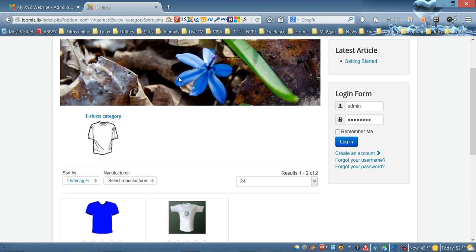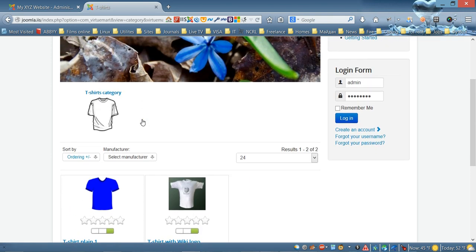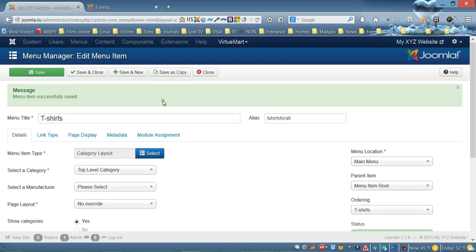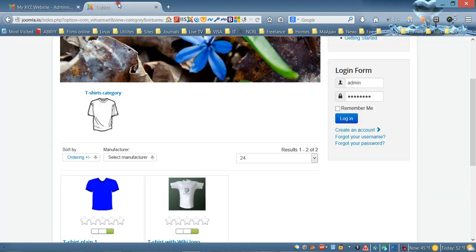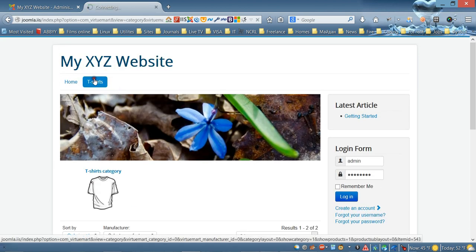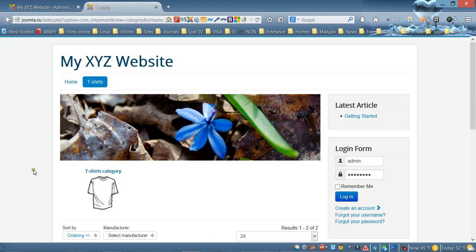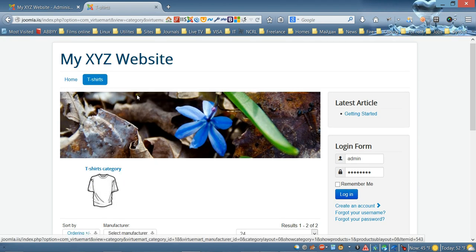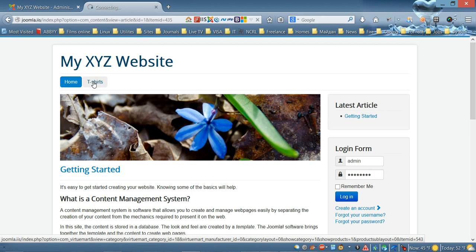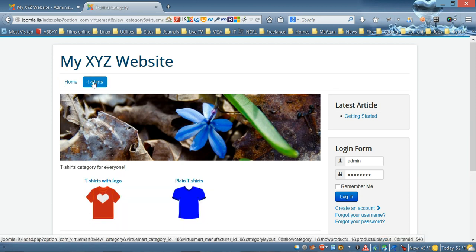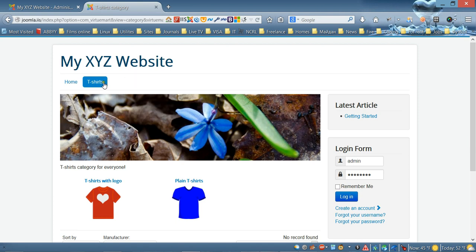Now in the main menu we have a 'T-Shirts' link. Clicking it shows the category, but we want it to show subcategories. Change the display to 'Show Category' and save again. Now when we refresh the page it shows the two subcategories we created.